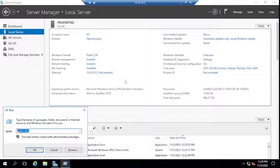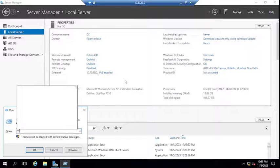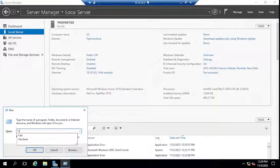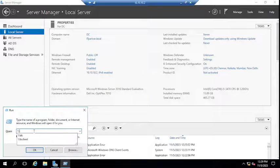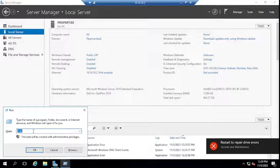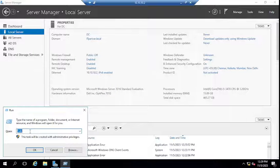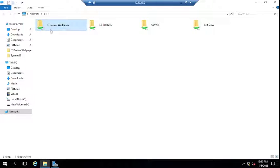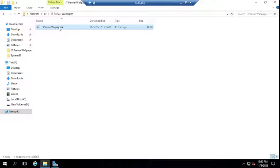After setting up the folder, just to test if it's shared correctly, go to Run and type the hostname where you saved the folder. I saved it on my domain controller — hostname is DC and the IP is 10.10.2. You can access it with either the hostname or the IP. You can now see the wallpaper folder is visible and accessible, which means it is shared properly.